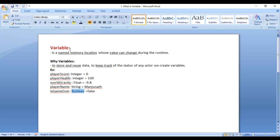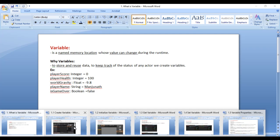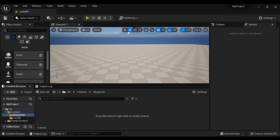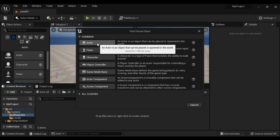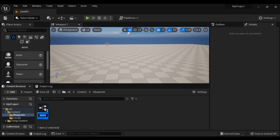Now we understand what is a variable — a memory location whose value can change at runtime. We create variables to store and reuse, or keep track of the status of any actor. Let's understand how we create variables. To create variables, I am going to create one blueprint — I right-click here, say Blueprint Class, select Actor as parent class, and call this BP_Player.